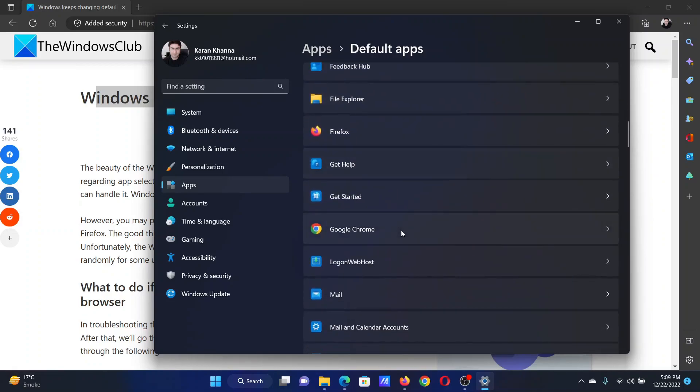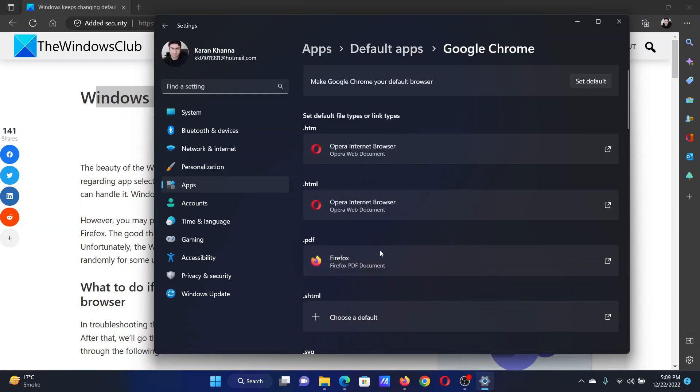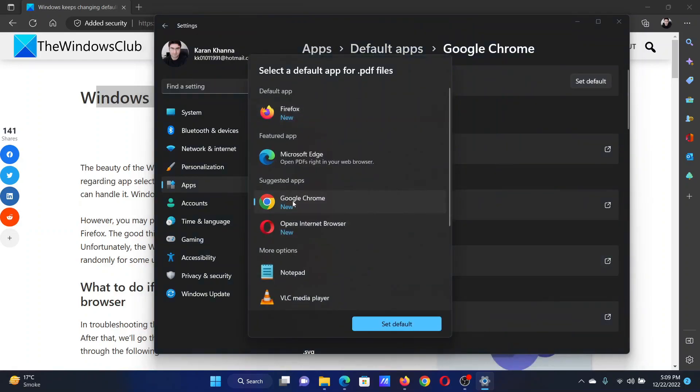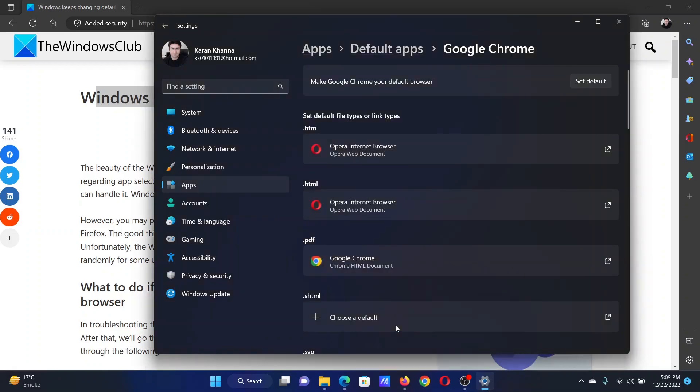Now let's say that you want Google Chrome to open PDF, so go to Google Chrome. You'll find PDF here, click on it, select Google Chrome, and click on it to set it as default.